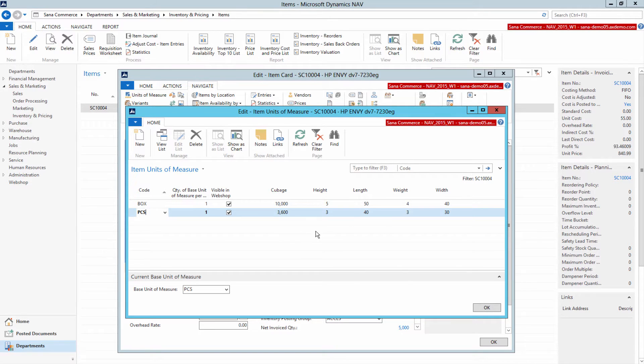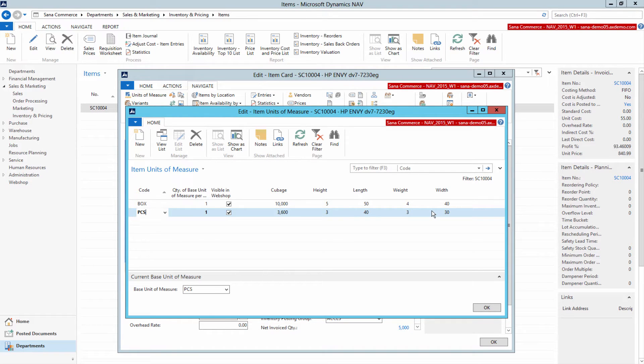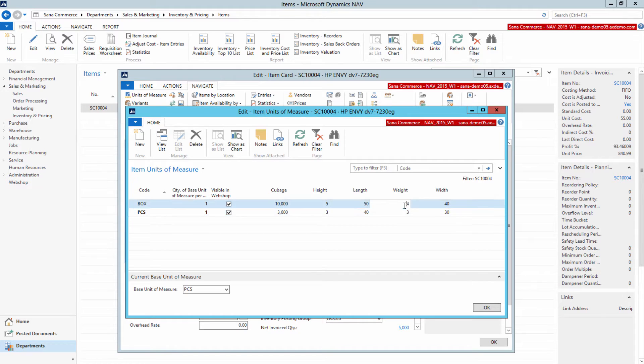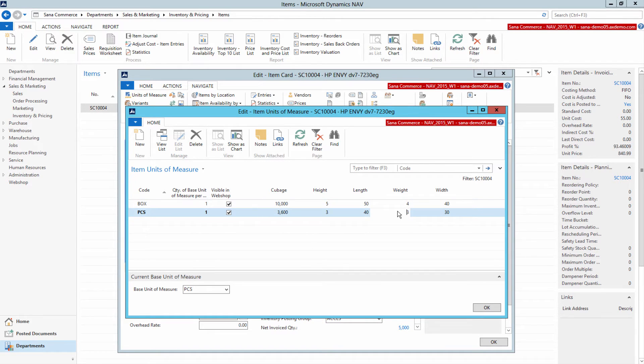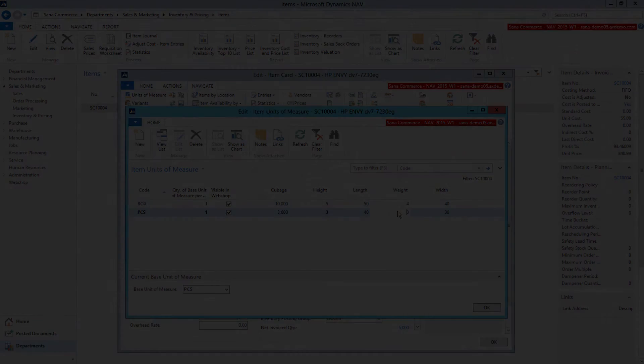Based on weight and physical dimensions of the item, the shipping service will be able to calculate the shipping cost. The weight of a product is also required if you use the internal shipping methods of SANA based on country and product weight.